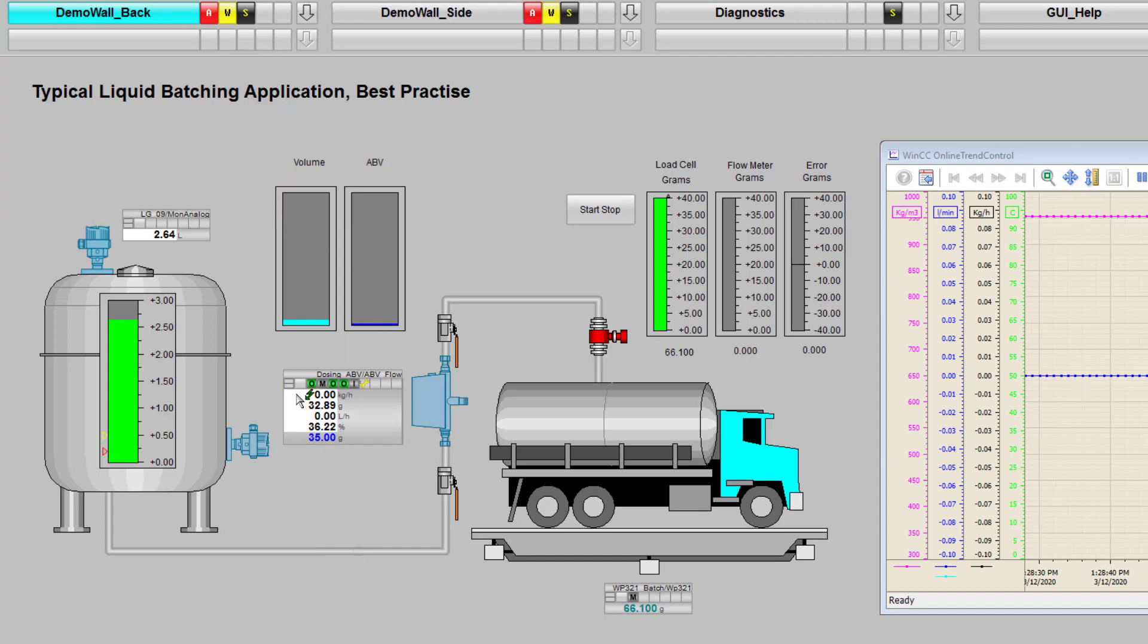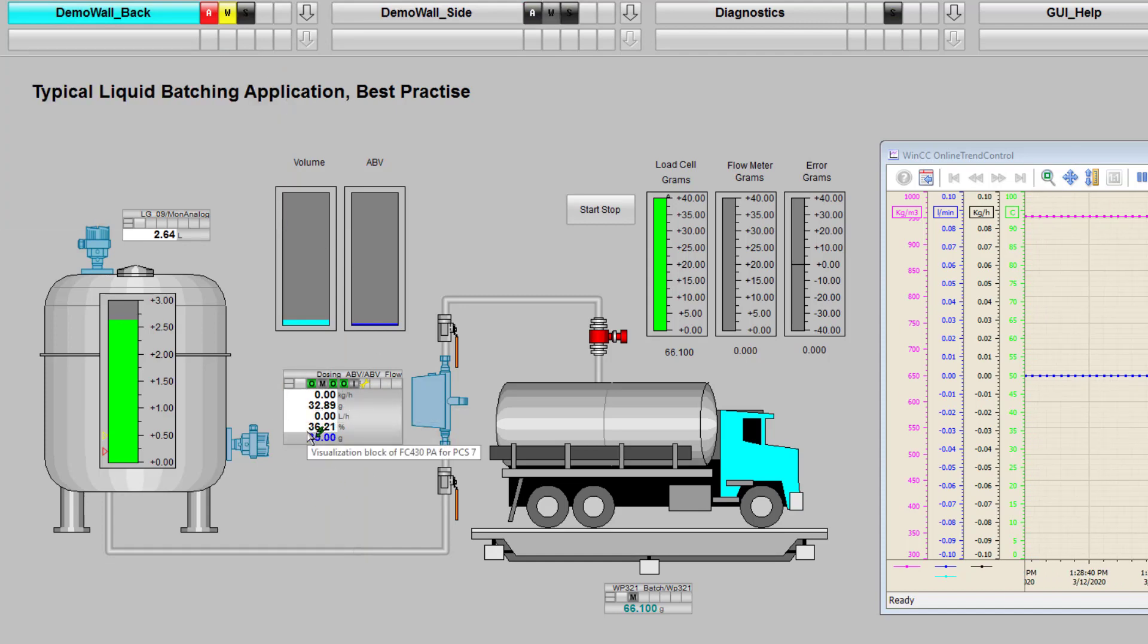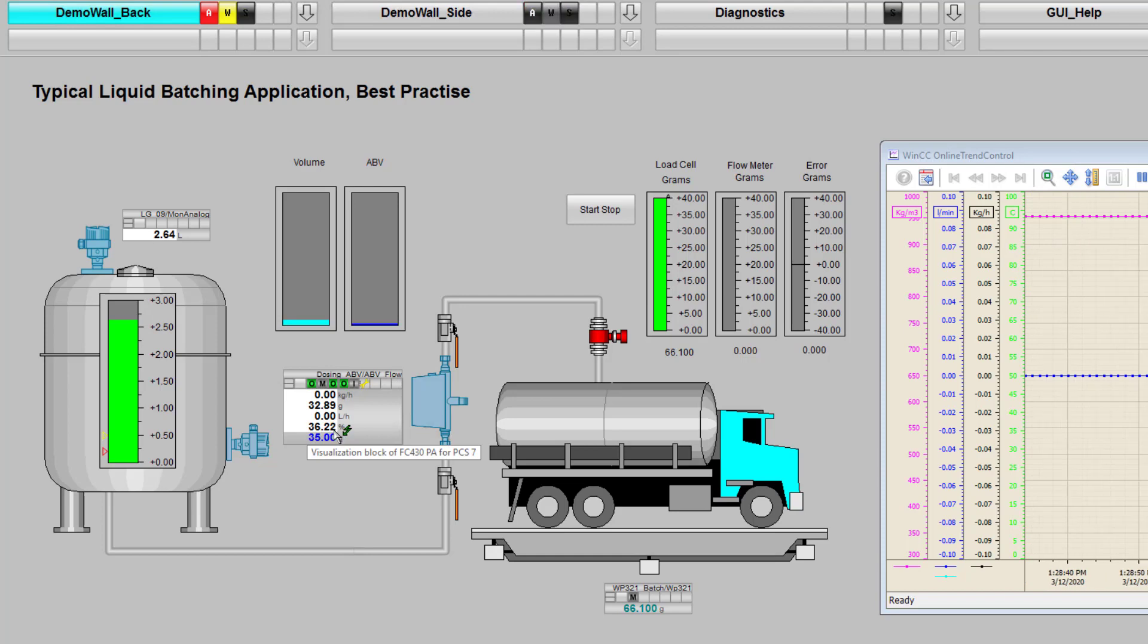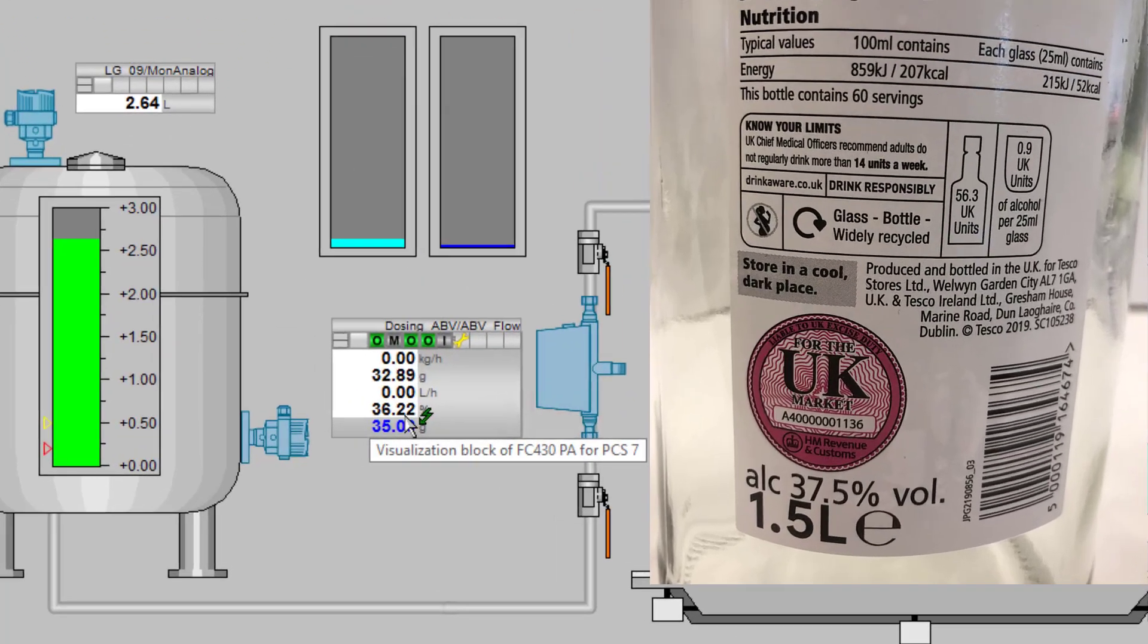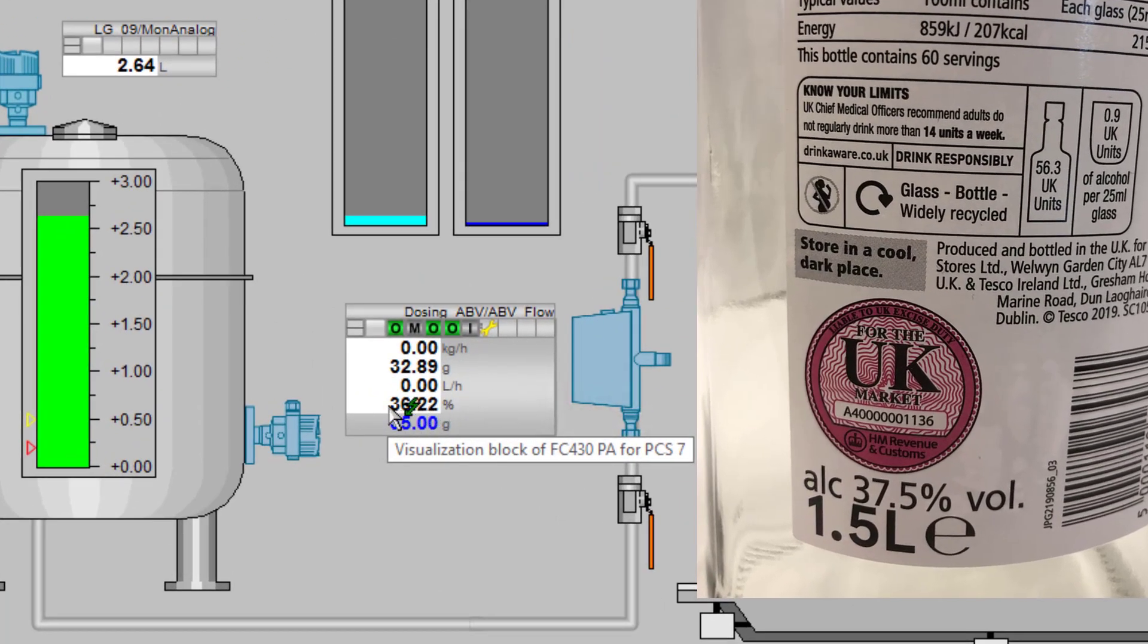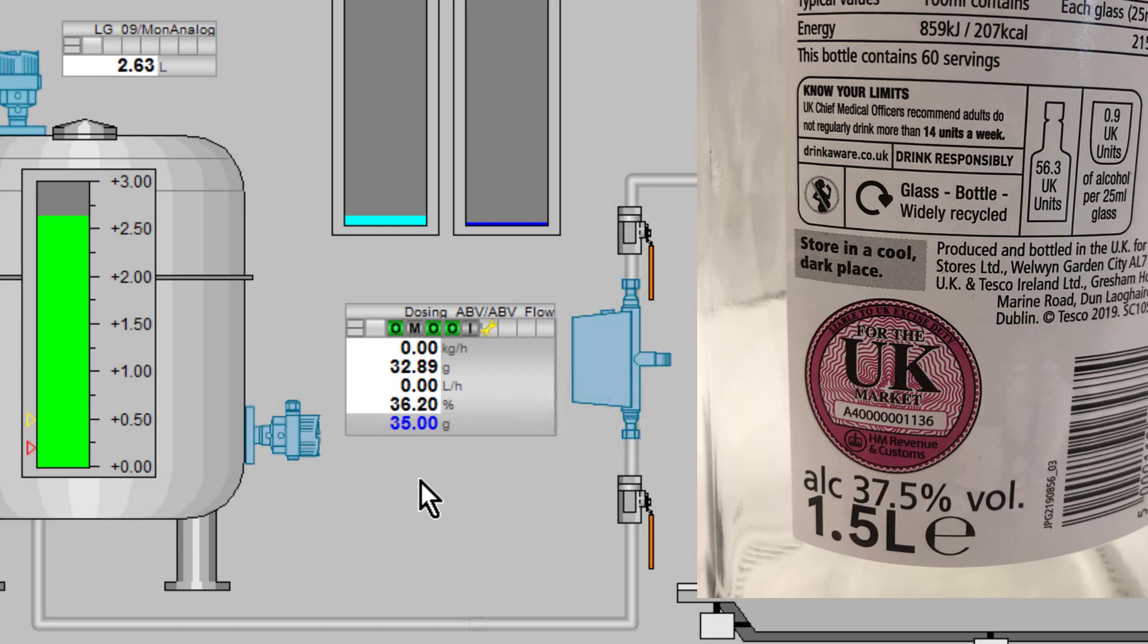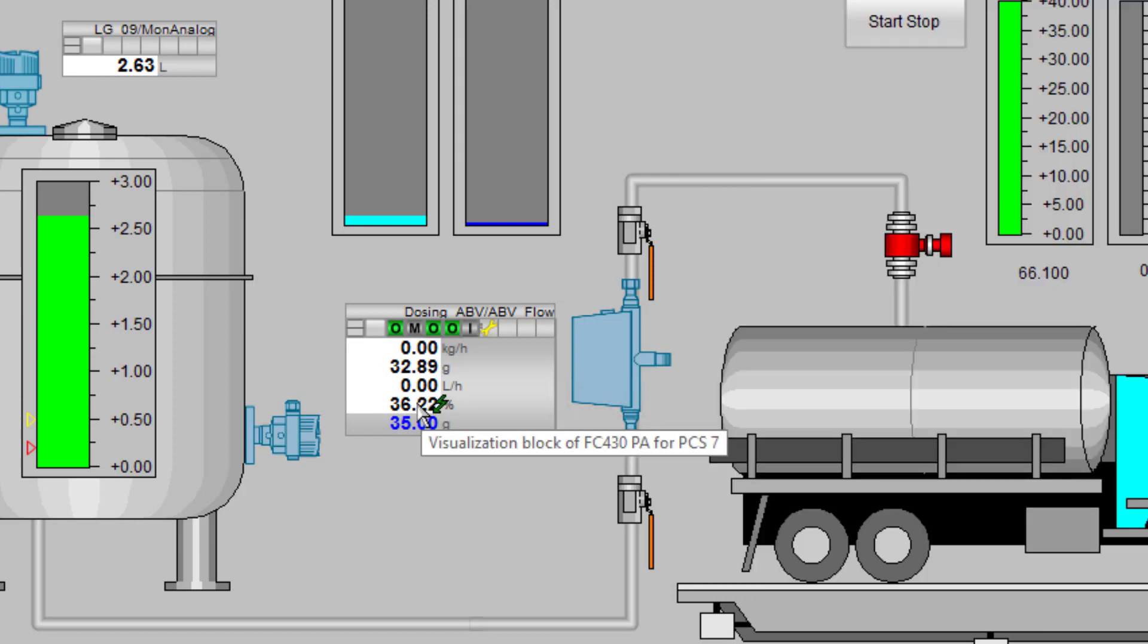I'll just explain what we've got on the screen. We have the faceplate and on here I can see my percentage alcohol. We'll have this full with vodka which is 37%. This particular flow sensor is a demo flow sensor and it's not density calibrated. If you add a density calibrated flow meter it would be bang on.